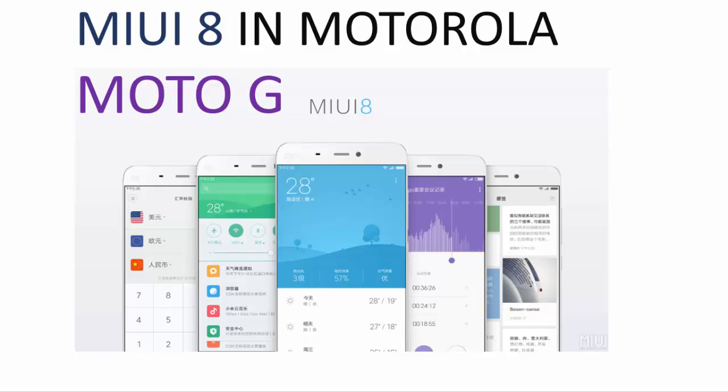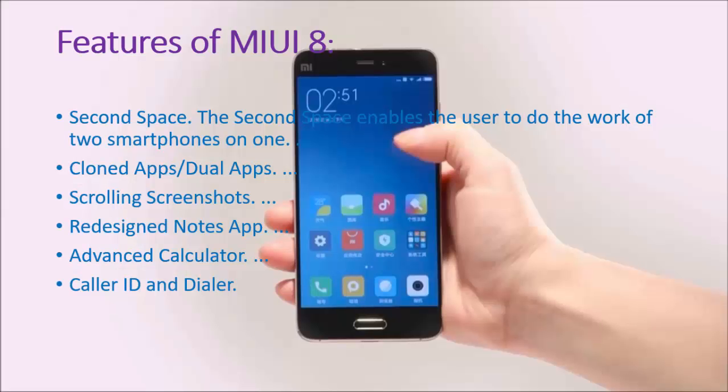So let's see what are the features of MIUI 8. The main feature is Second Space. Then Dual Apps, means you can use the same app to save your two accounts. Then by scrolling your three fingers from top to bottom, you can take the screenshot. Then Notes app with new design, advanced calculator, caller ID.